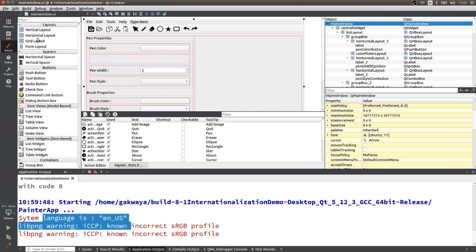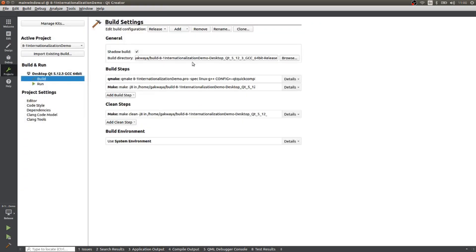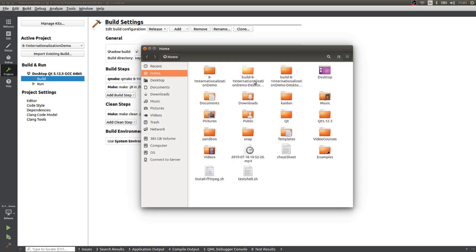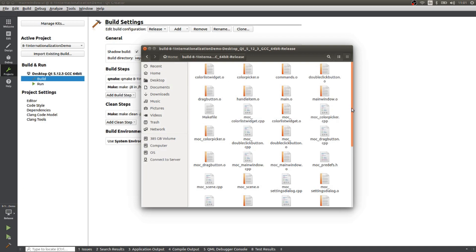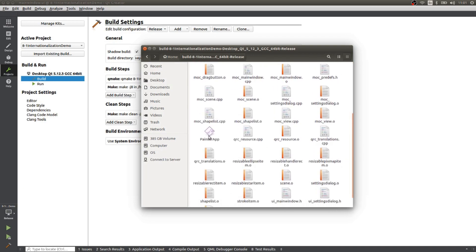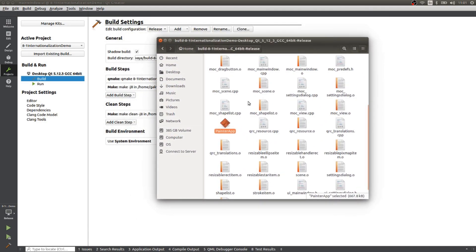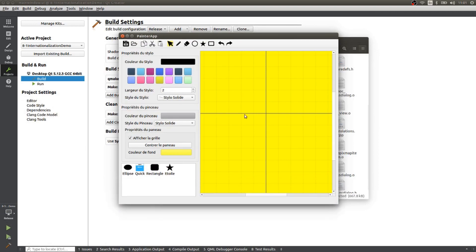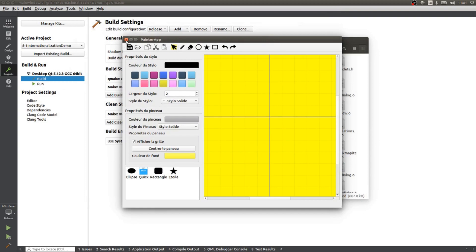Now we have a binary we are happy with. We're going to go into Projects and see where it was built. We can find the release build in our home directory. I have a debug build which I don't want — I want the release build. Inside, I can find Painter app. On Linux, double-clicking to check dependencies doesn't work, so we have to rely on deployment tools to put our dependencies together.